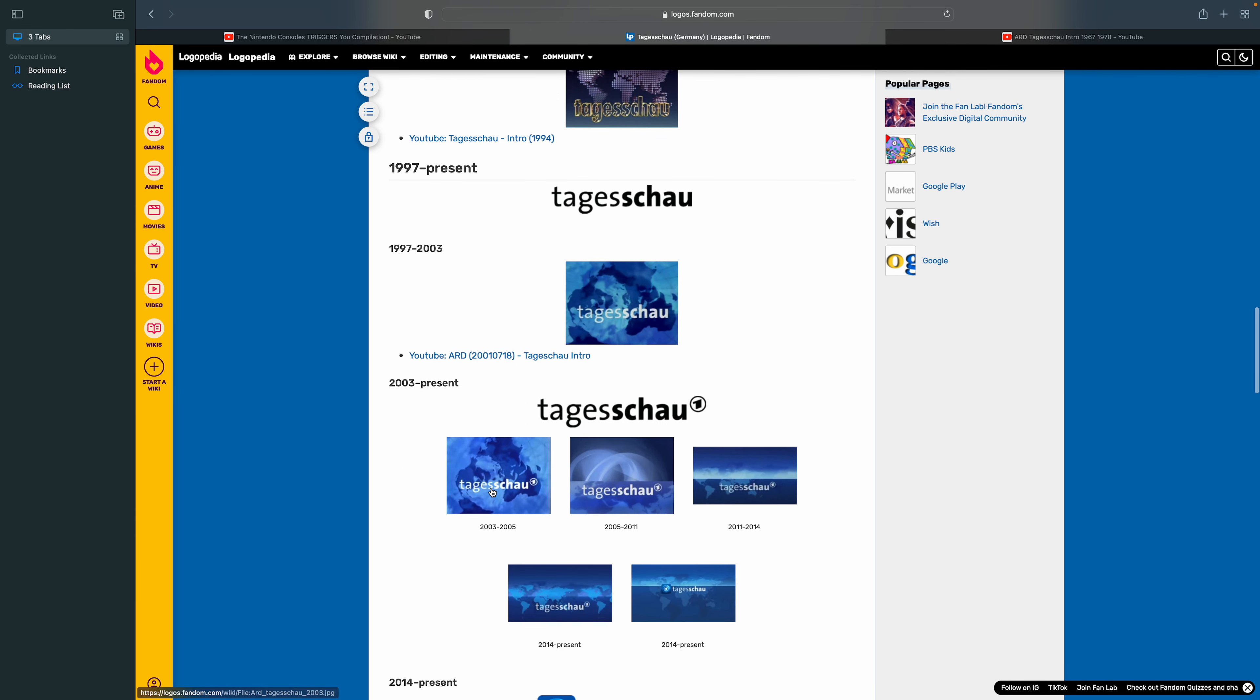2003 to 2005, there's the logo and there's a map. 2005 to 2011, there's also a logo in the map.